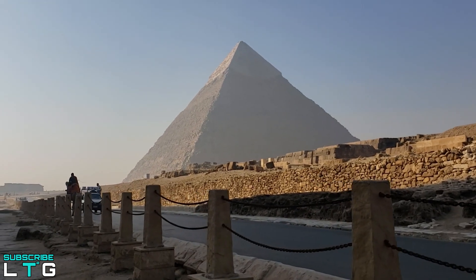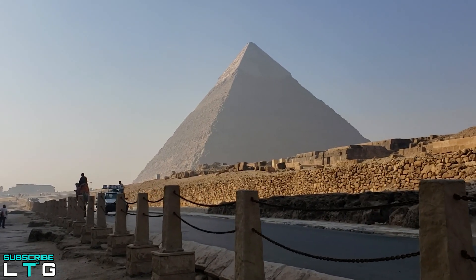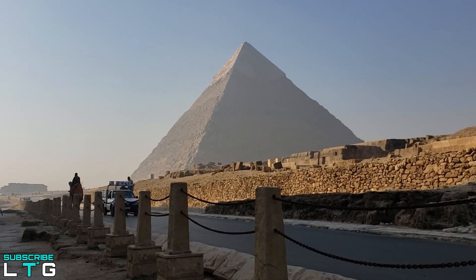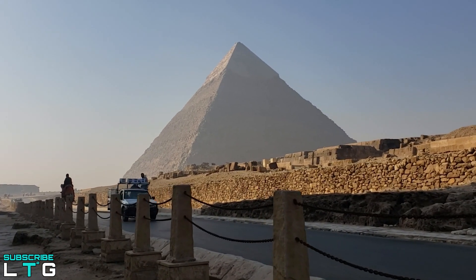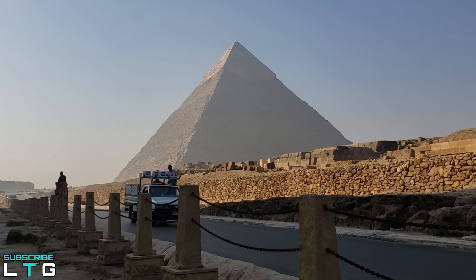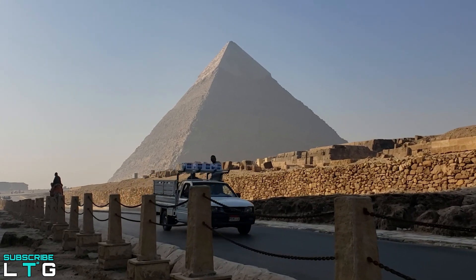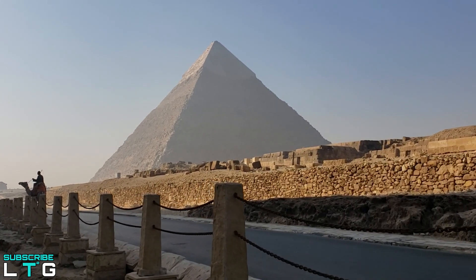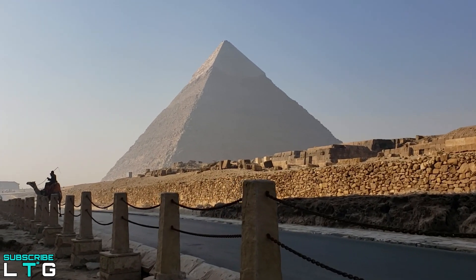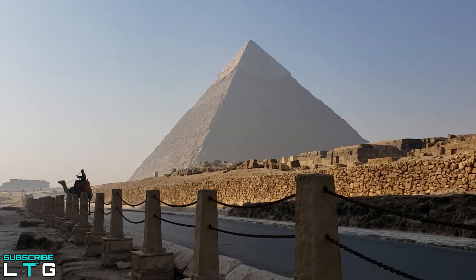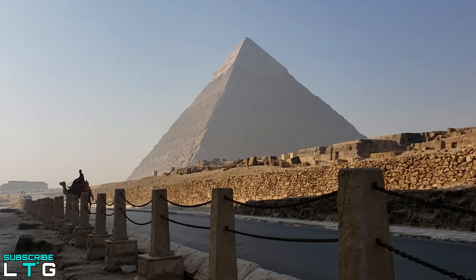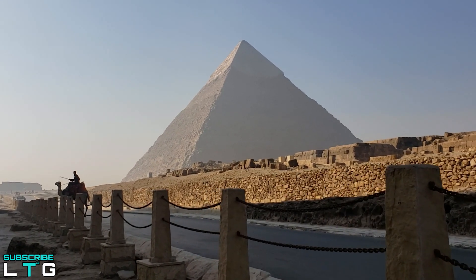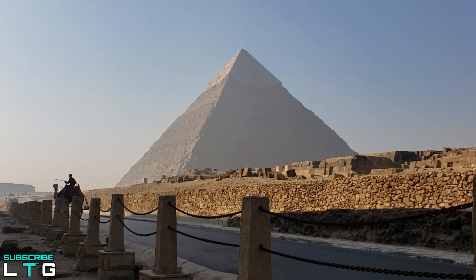Laborers used 2.6 million blocks of limestone and granite to build the Great Pyramid of Khufu, which stands 146 meters high, has a 230 meter square base, and weighs about 6.5 million tons.